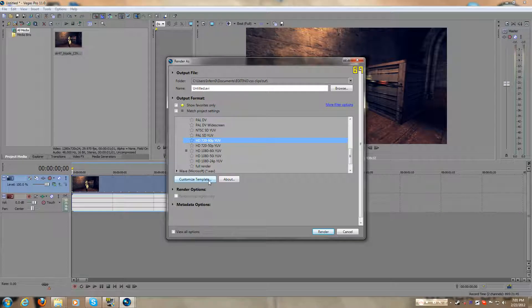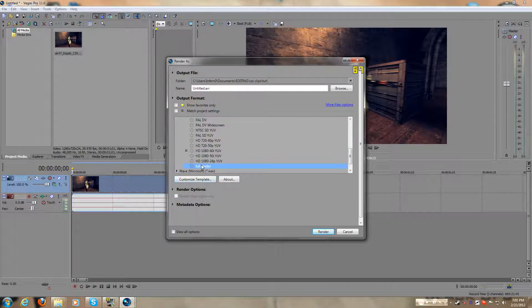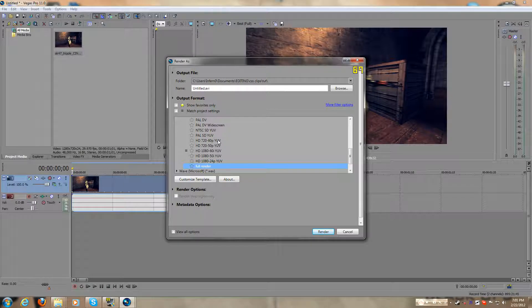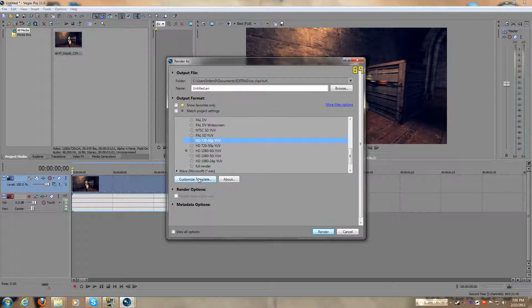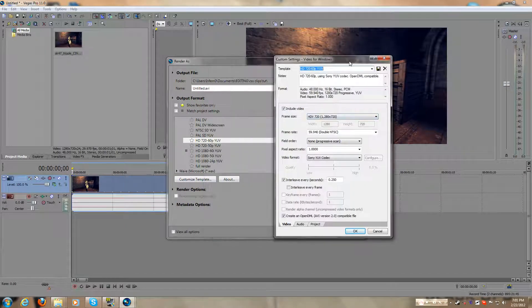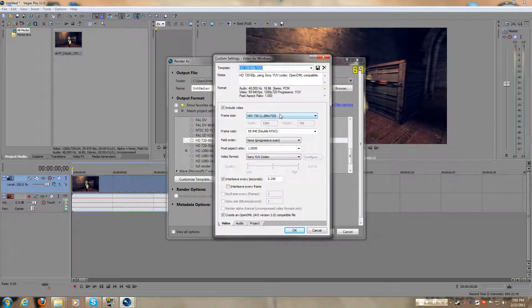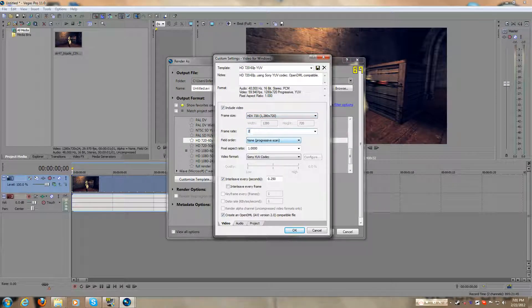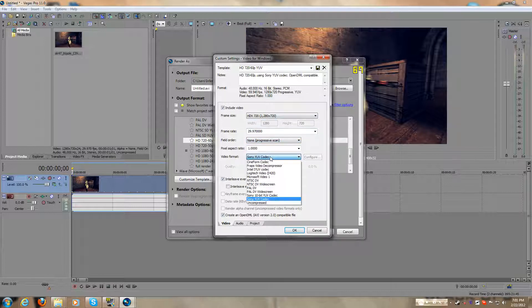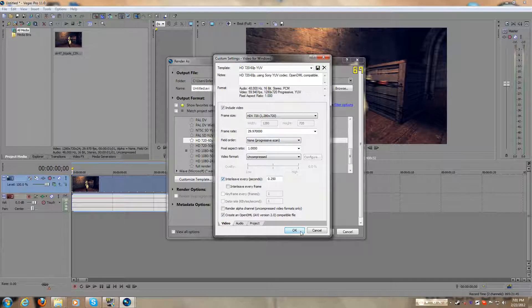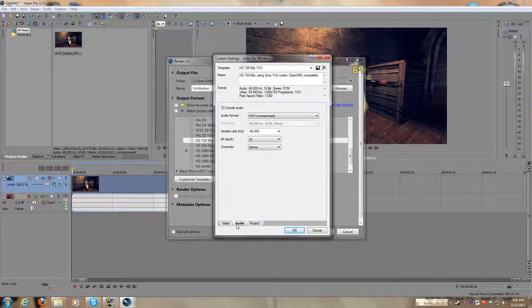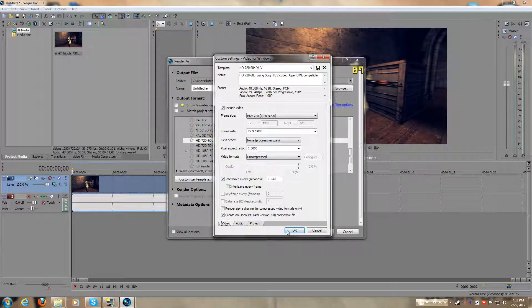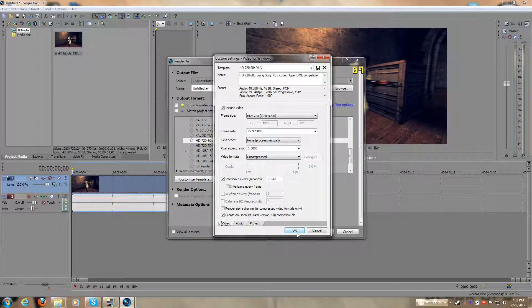And you go to Customize Template. See, I already have one right here that I use, but I'll show you what I do. Go to HD, right here, and make sure you go to Customize Template, make sure this is at 1280x720, and this is at 29.97, and video format uncompressed, and field order none. Then you press, let's see, audio, that's good, okay, then you press okay.